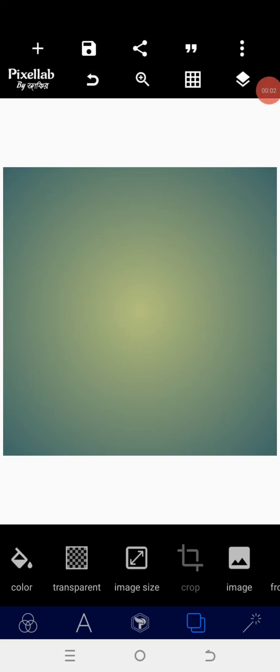Good day guys, welcome back to the Cool Gravity Design training. Today I want us to learn from this church spiritual gathering flyer design on our Android smartphone using our PC lab. Watch from beginning to the end so that at the end of this tutorial you can be able to design any kind of related flyer like this. Without wasting time, let's get started.